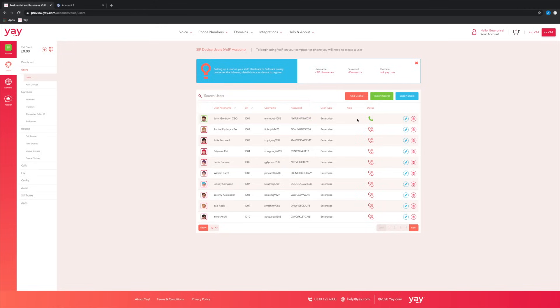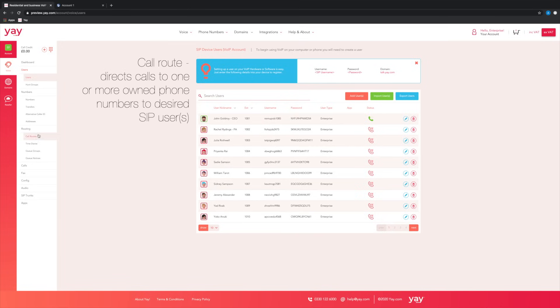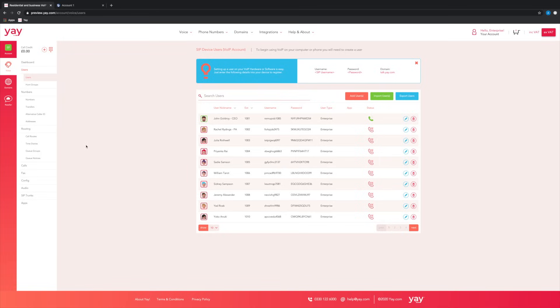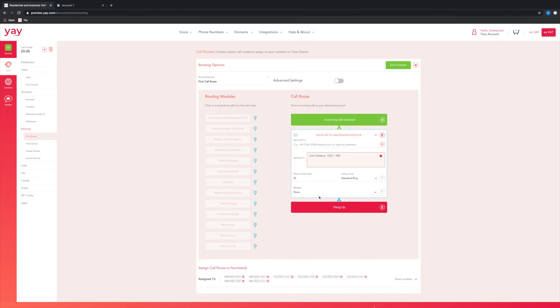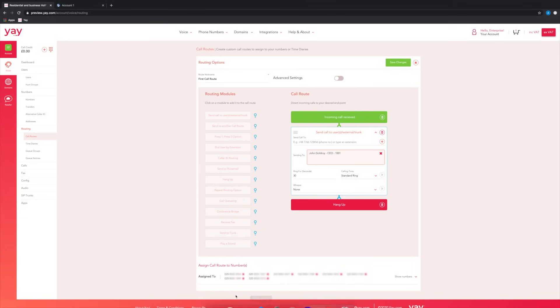The last thing that you're going to want to do if you're using yay.com is just make sure that call route is assigned so that an actual telephone number is linked to this user so that your phone can ring. For that, just head to call routes. Here we will just want to make sure that once the call is received, it's being sent to this particular user.